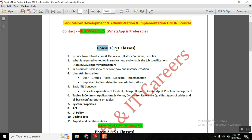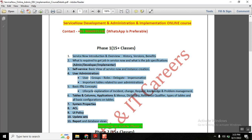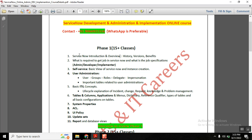As part of Phase 1, it will cover close to 15 to 20 classes where we will start discussing everything about ServiceNow basics. Some people also call it an admin course. We will start discussing ServiceNow history, overview, and what exactly ServiceNow is in real time — as a developer, administrator, and implementer — covering roles and responsibilities.